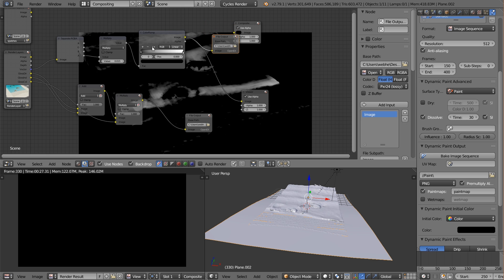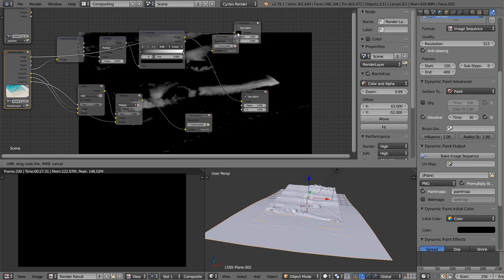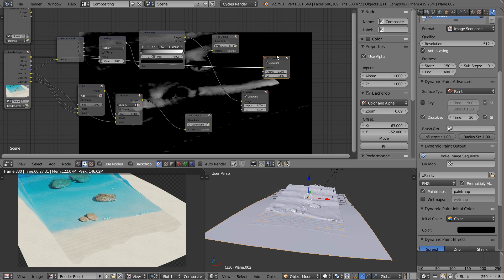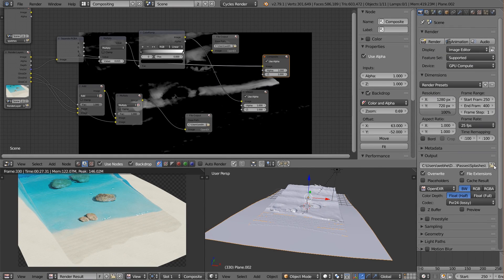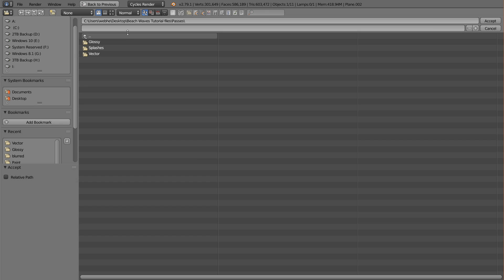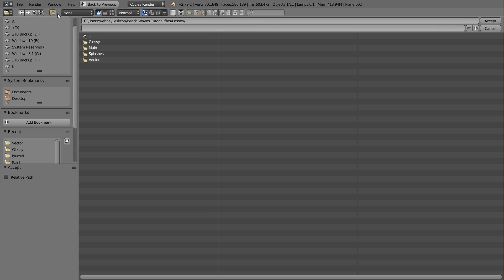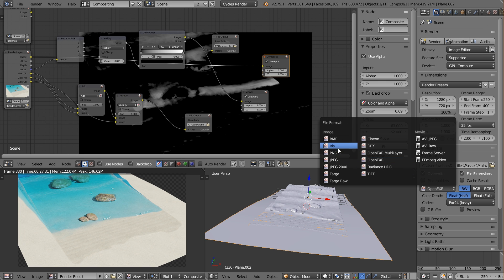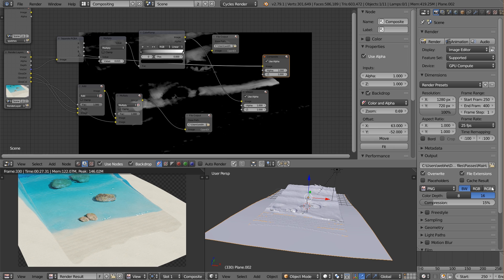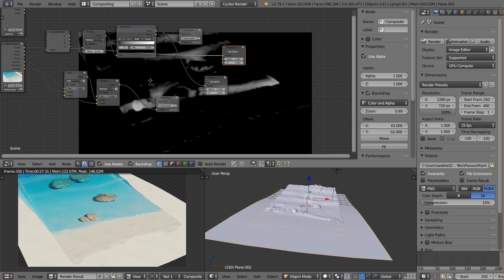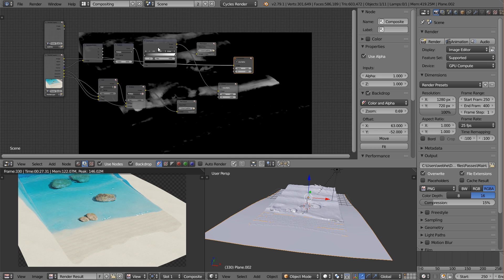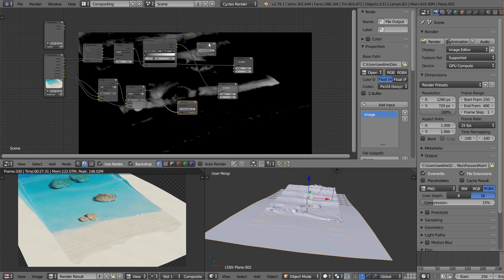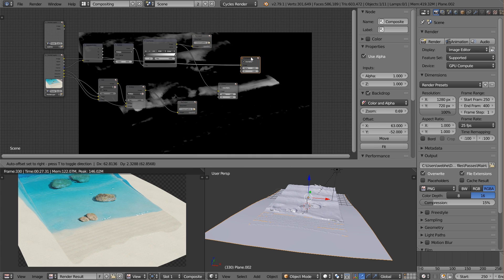The last thing is we just want our main image rendered out as well, so connect it to the composite node. Set up a file output for it in a 'Main' folder, make it a PNG with RGBA. When we hit Render Animation, this will render out all our passes simultaneously — the glossy pass, the vector pass, and the main combined pass. The file output node gets several image sequences rendered out at the same time, which gives us so much more control in the final composition.